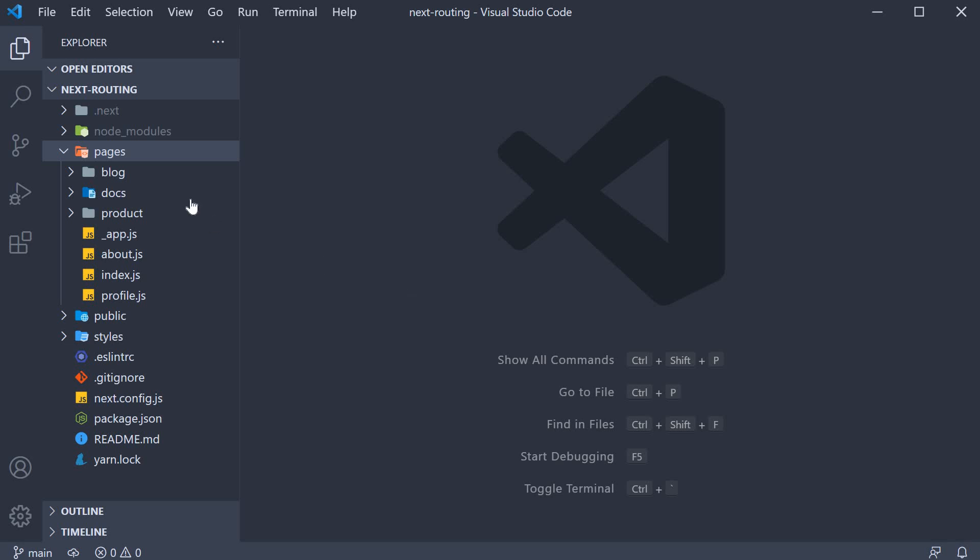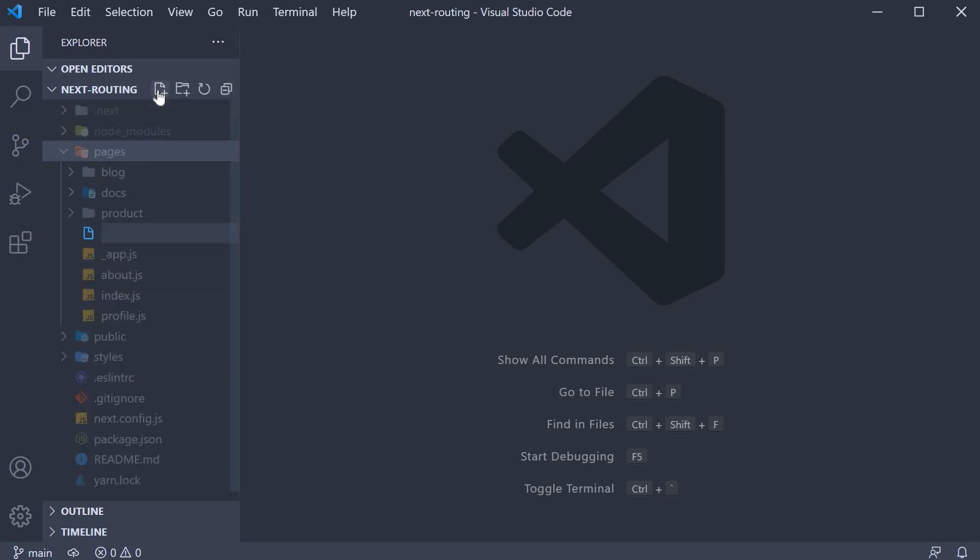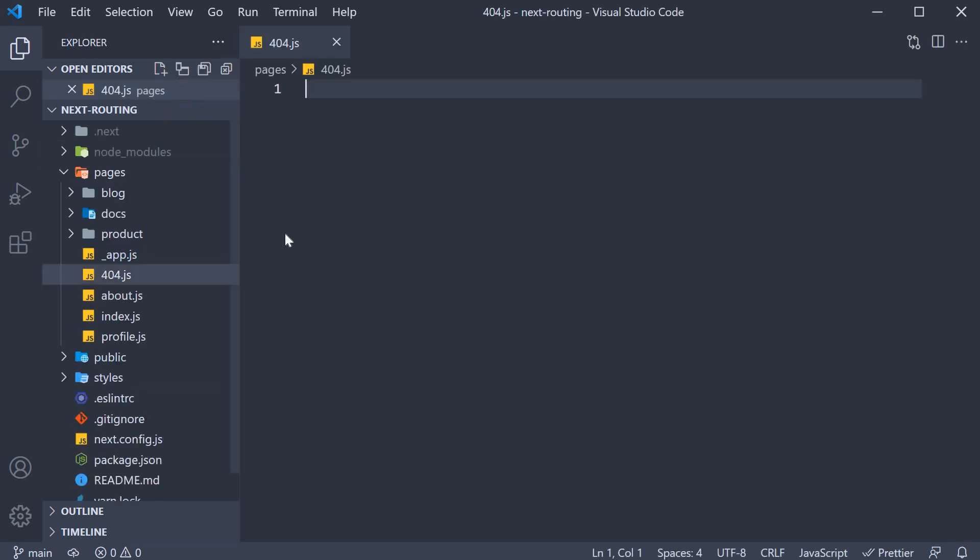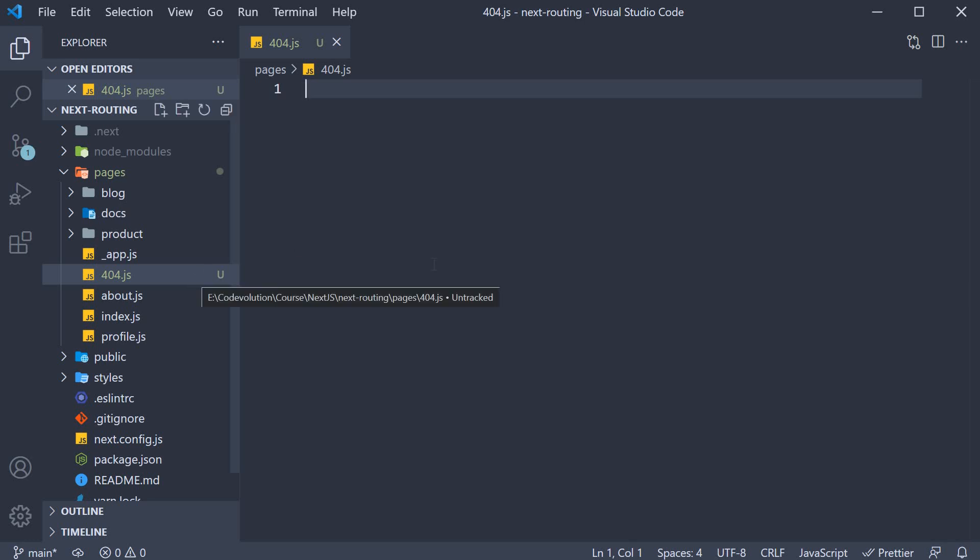Back in VS Code, in the Pages folder, I'm going to create a new file. 404.js, 404 to be more precise. Now the filename has to be 404 and nothing else.